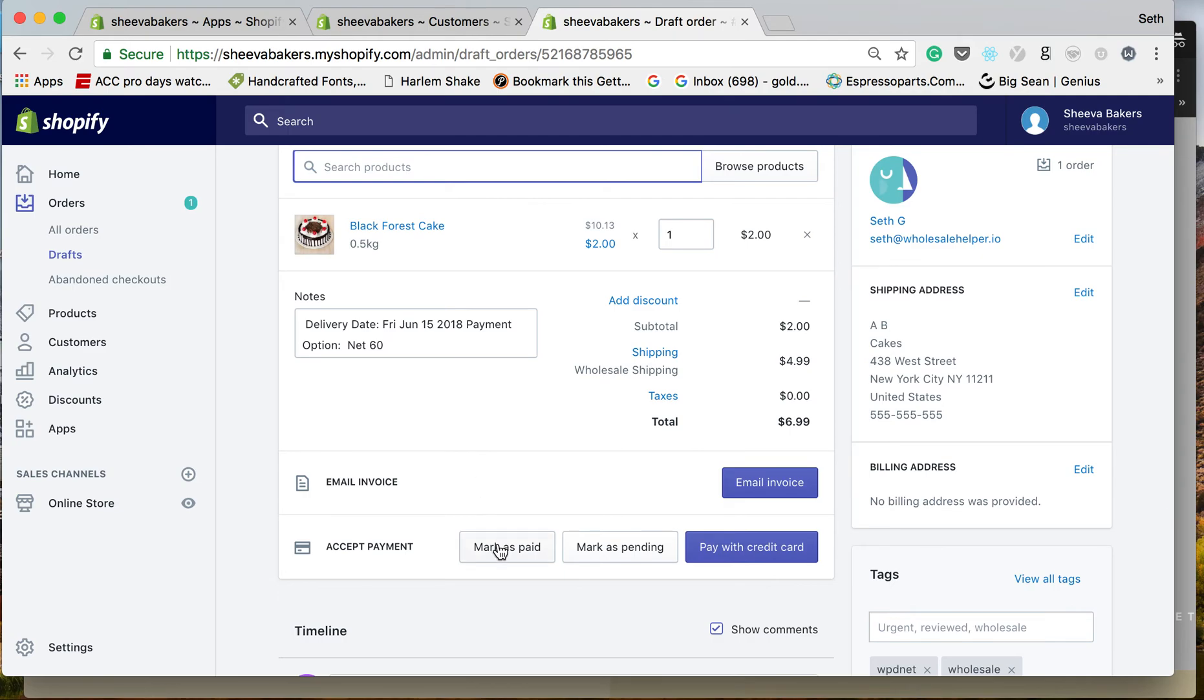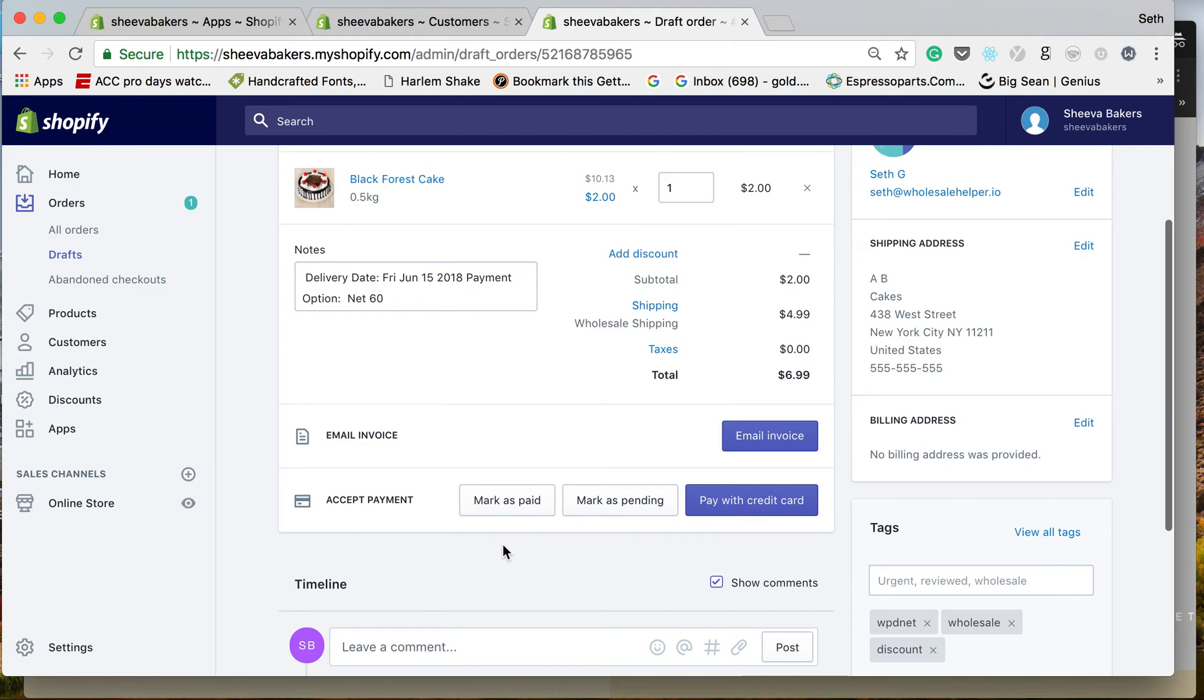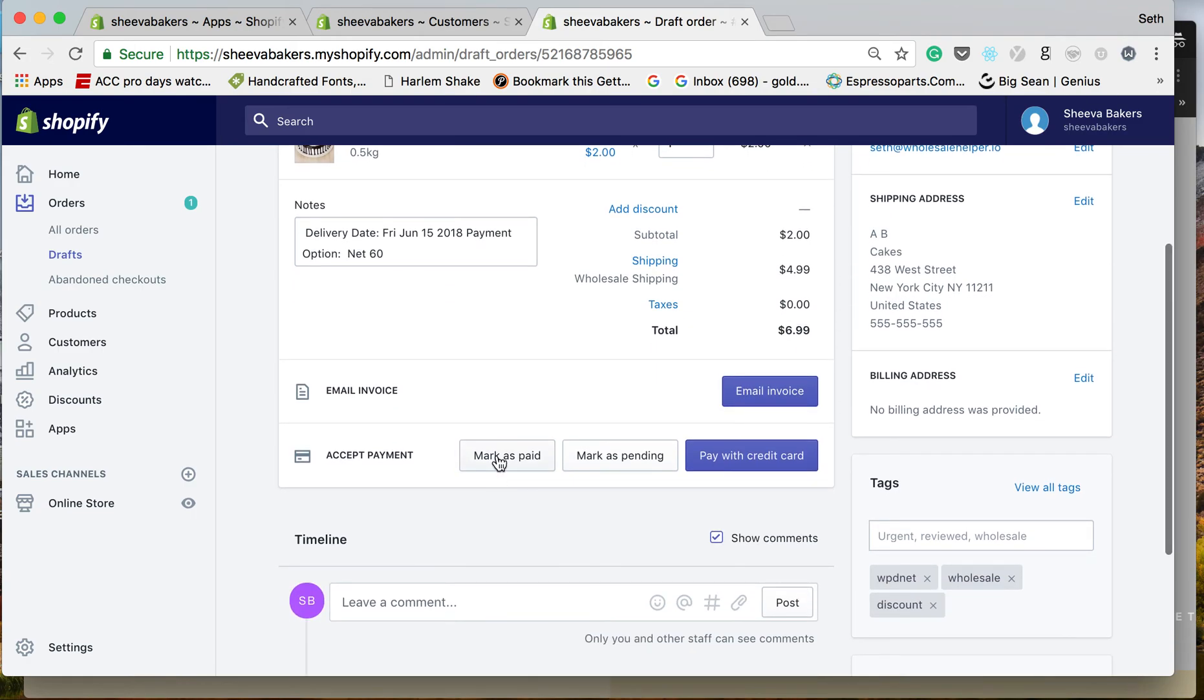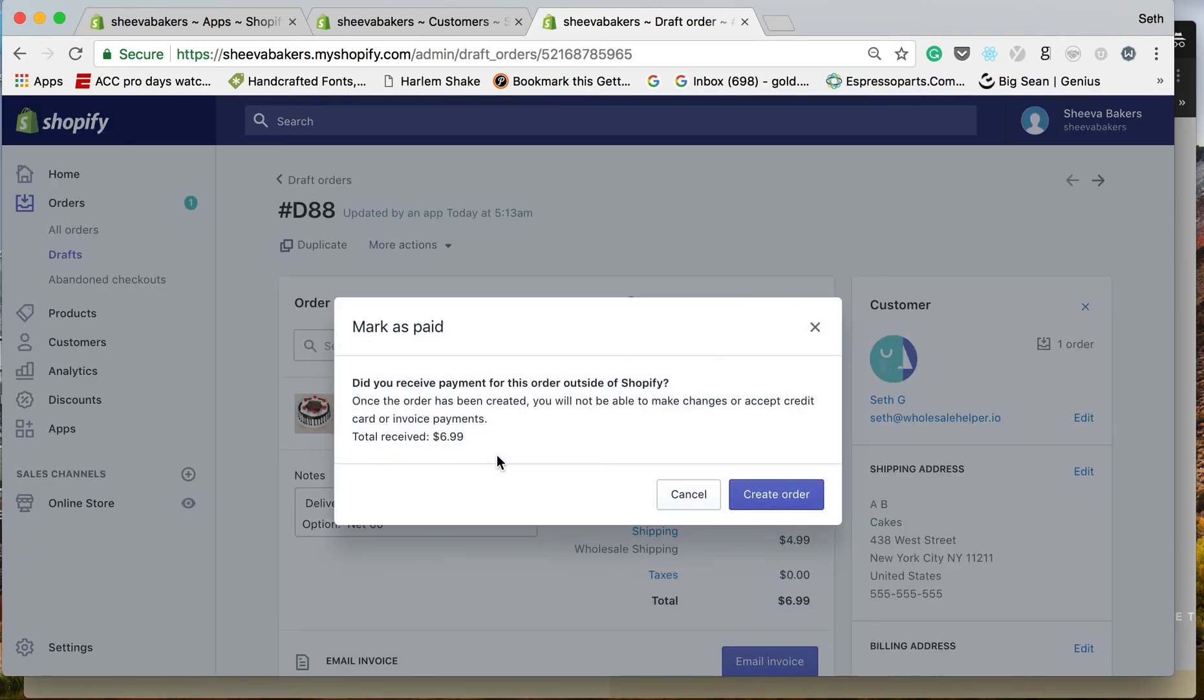If you're collecting outside of Shopify, all you have to do is mark it as paid. If not, mark it as pending. You can also re-email them an invoice. Now let's mark it as paid.